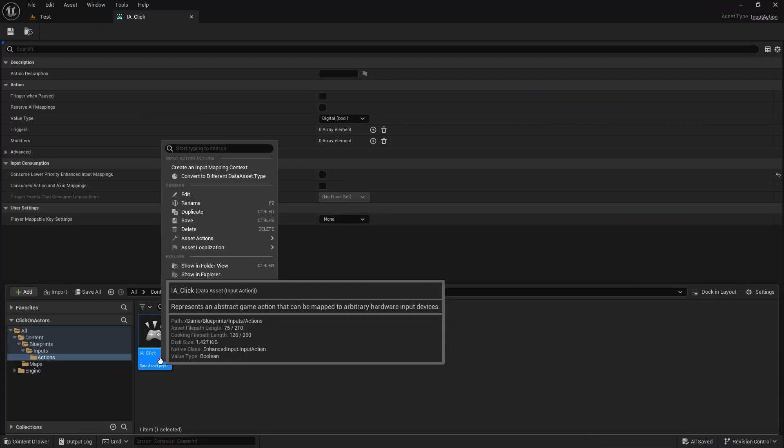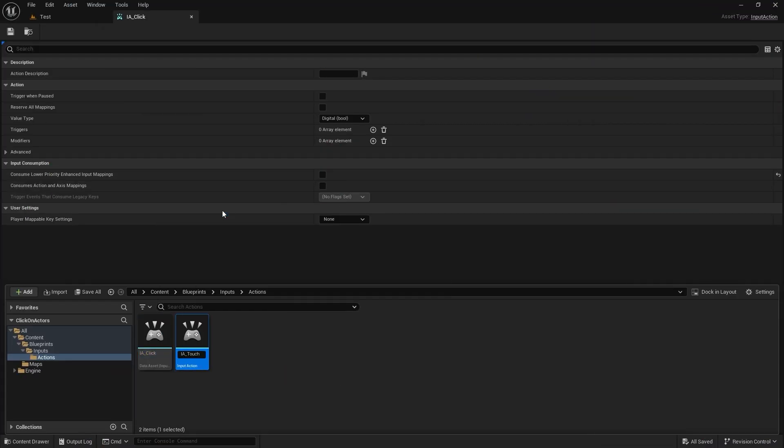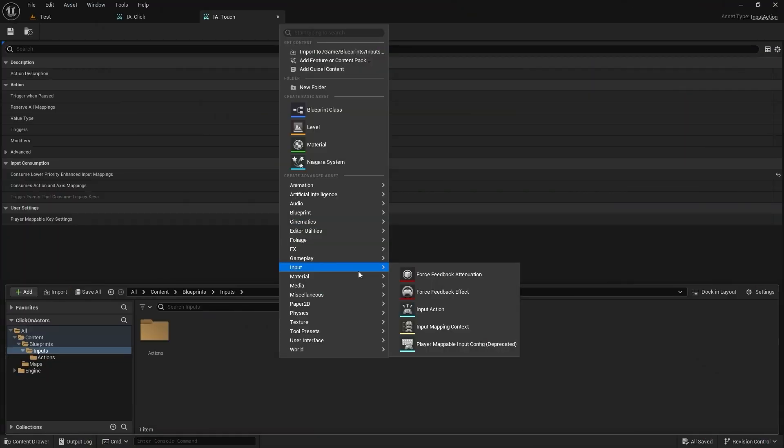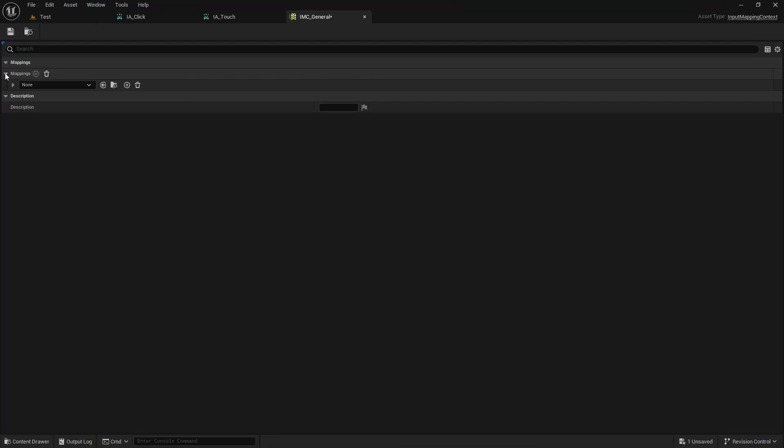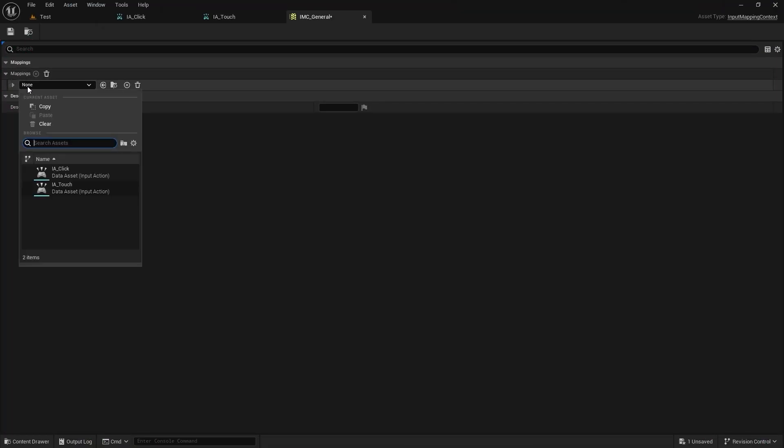Duplicate that for touch inputs, create an input mapping context, add click action and add LMB to that.